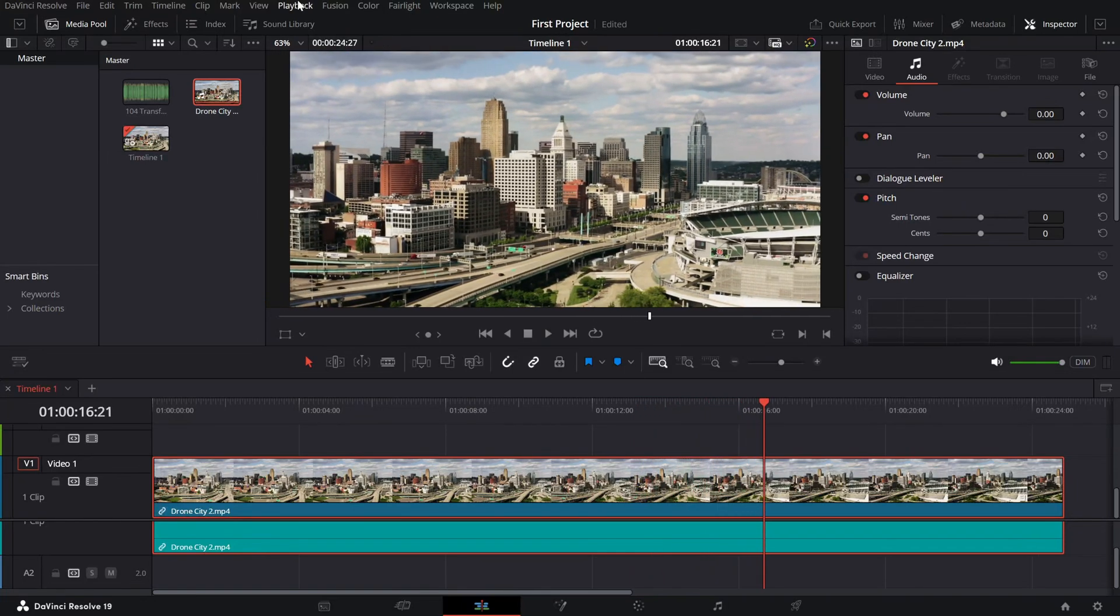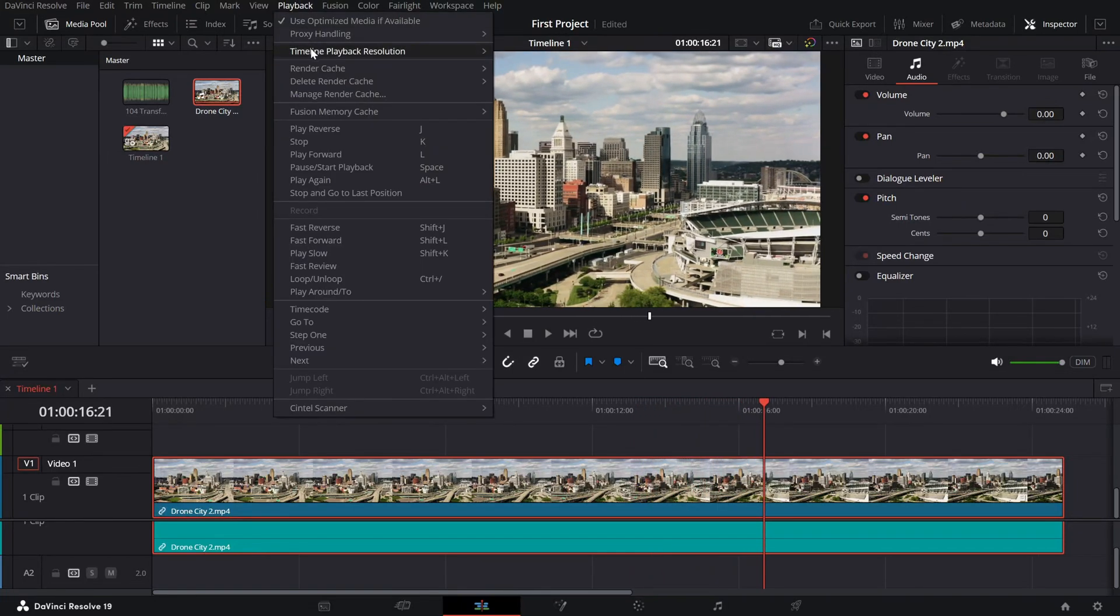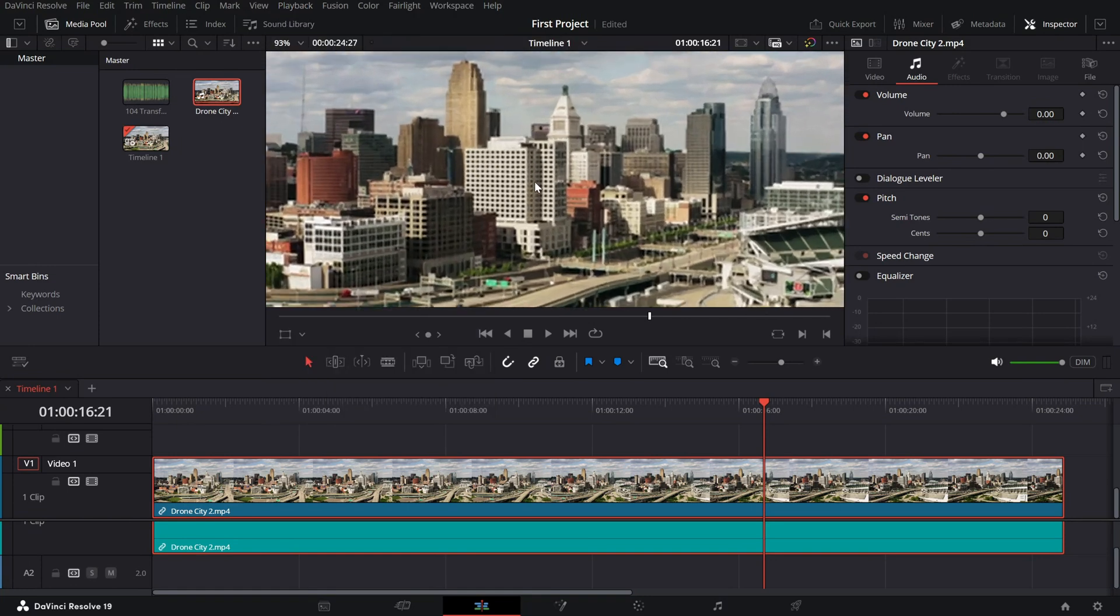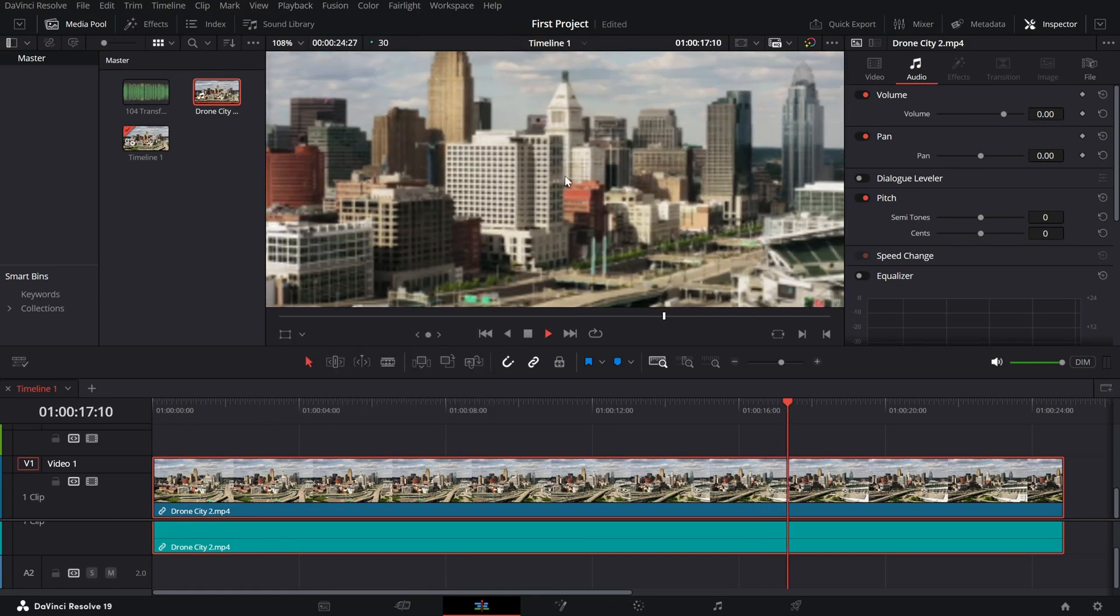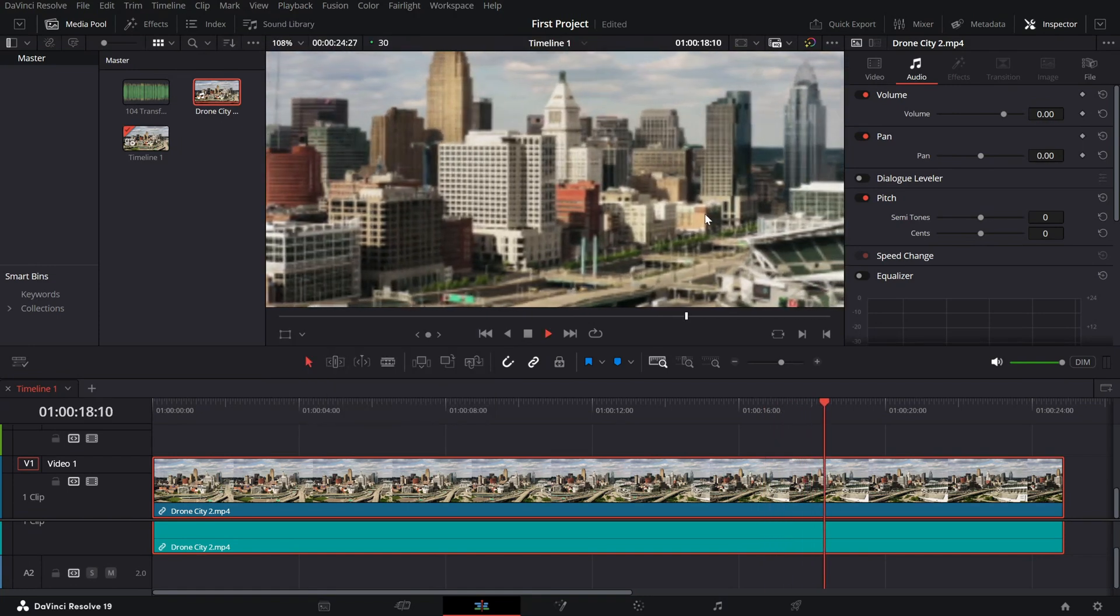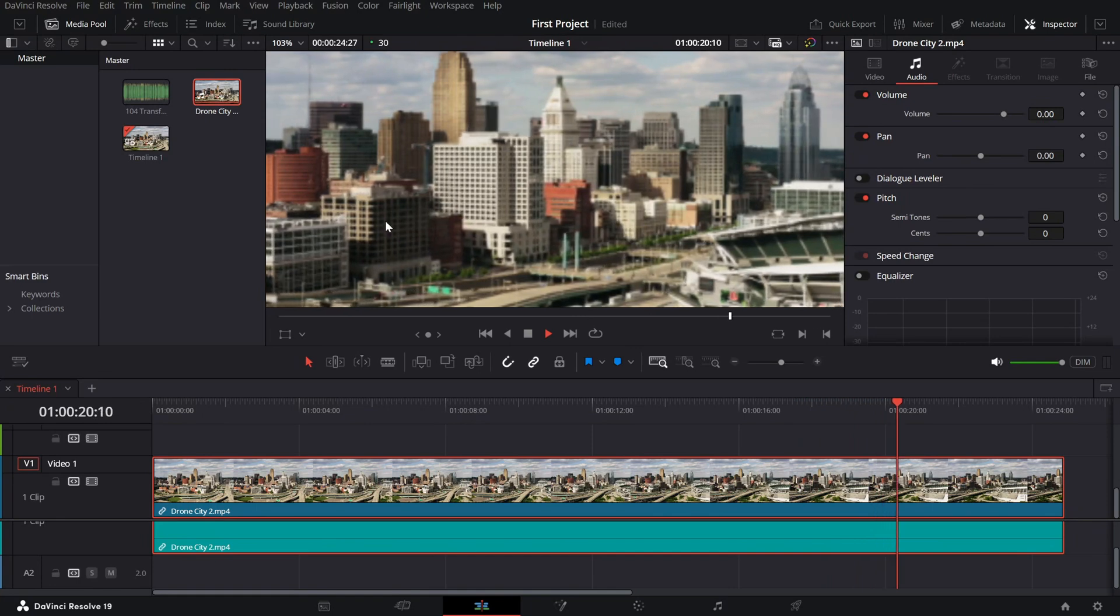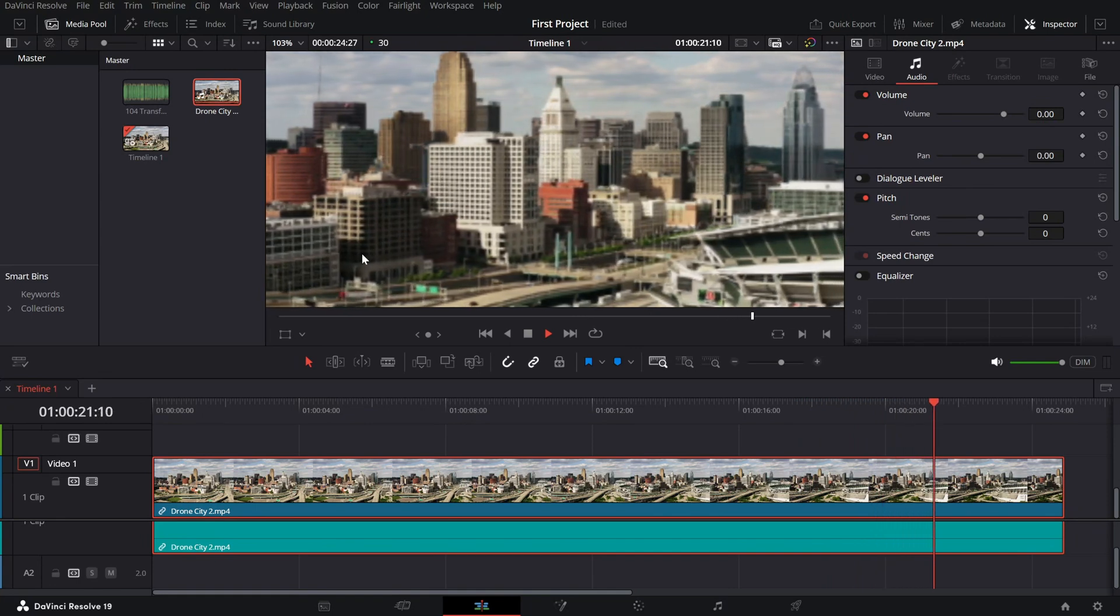Quarter resolution, this reduces the playback resolution even further to 25% giving you the smoothest playback especially for heavy projects.